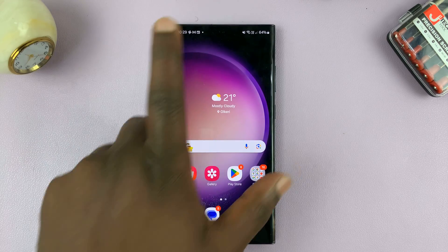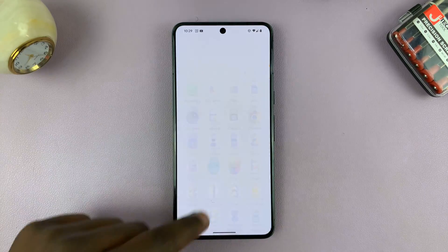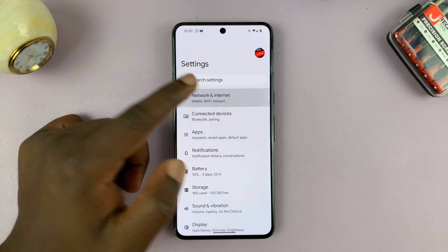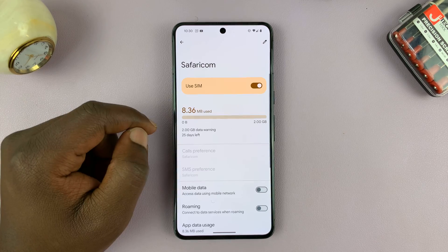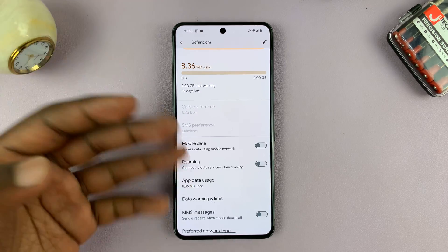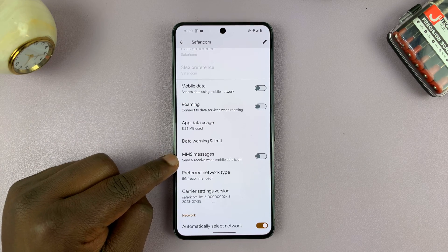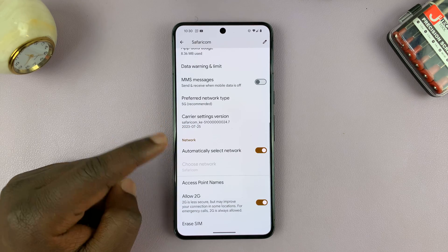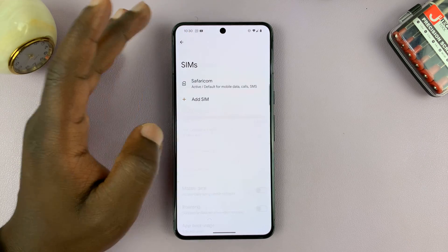Now some Android phones will show more SIM card information than others. For instance, I have a Pixel phone here. If you go into Settings, then go to Network and Internet, and then go to SIMs, you'll have your SIM card there. As you can see, there's more information: app data usage for that SIM card, the option for MMS messages, preferred network type, and carrier settings version — basically some more information about this particular SIM card.